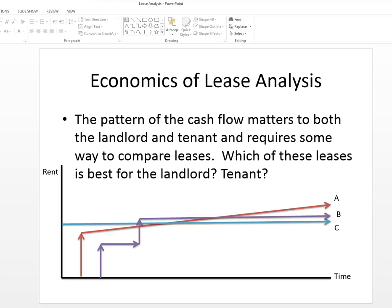Hi. My name is Norm Miller and I'm going to review the economics of lease analysis. I'm a professor at the University of San Diego.